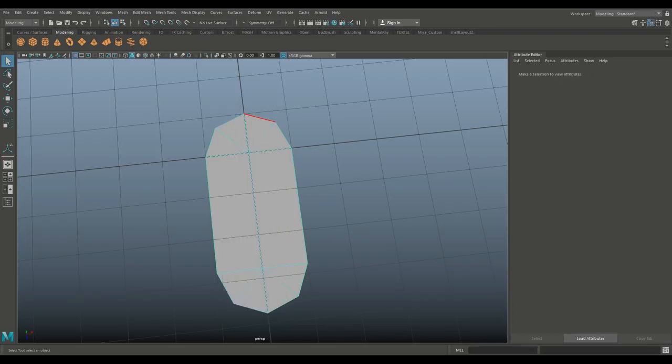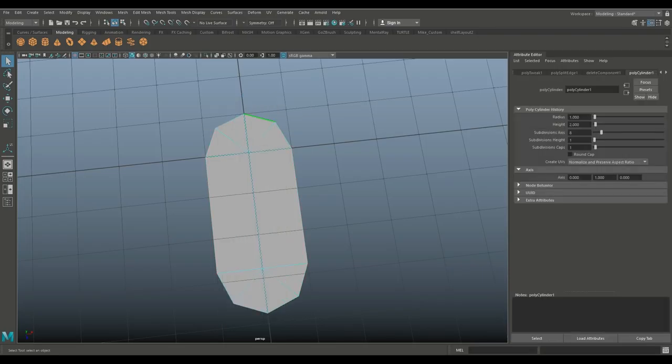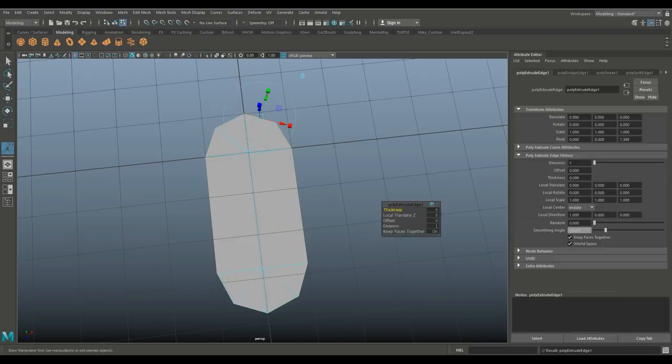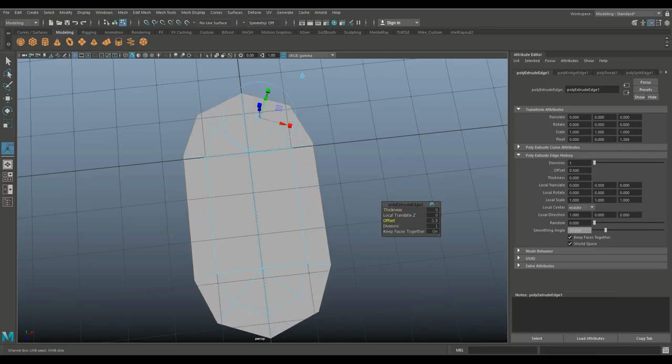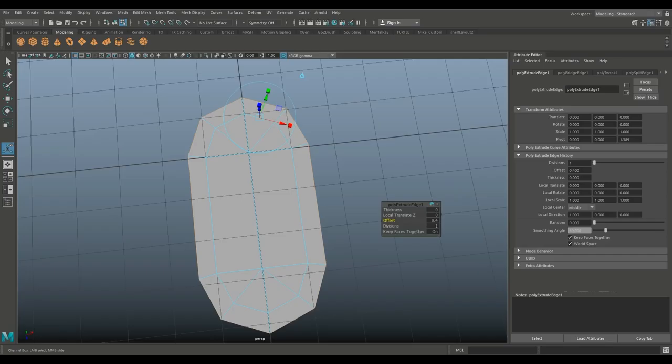We're going to right click edge, double click on the entire outer edge, hit control A to extrude. Let's do the offset, something like this to start with. And we're going to hit enter.